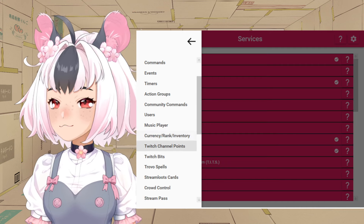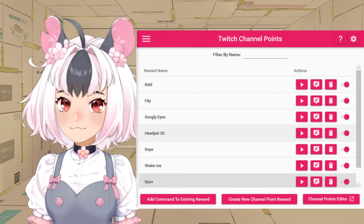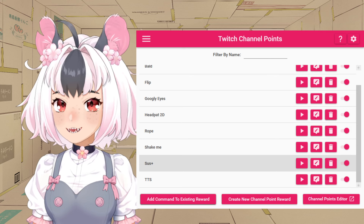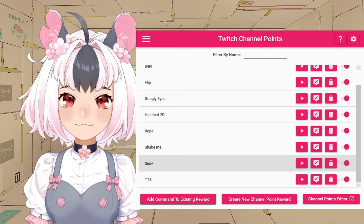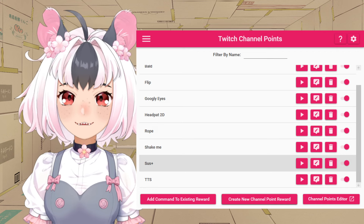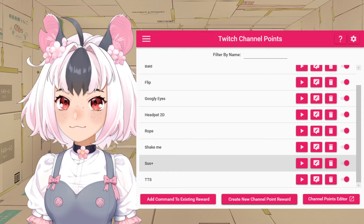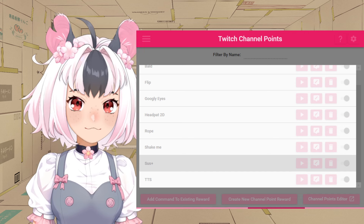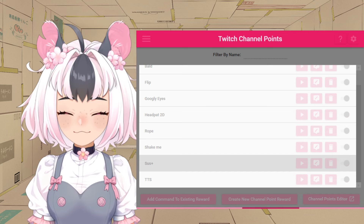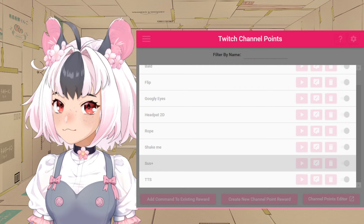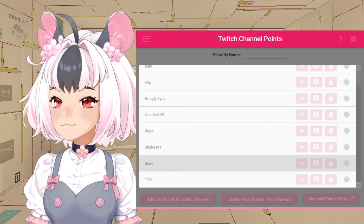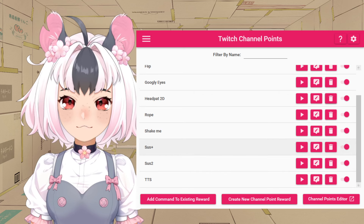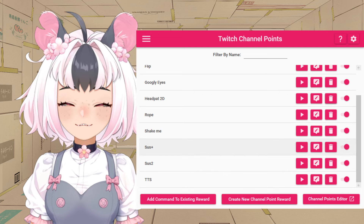After you've connected it, you'll go back to Twitch Channel Points. You're going to want to click Create New Channel Point Reward or add to an existing reward. It is case sensitive, so I suggest Create New Channel Point Reward and then input it here — it'll add one directly to your account. Let's make this sus2 and hit OK. Sus2 has now been created, however it's just an empty command at this point.